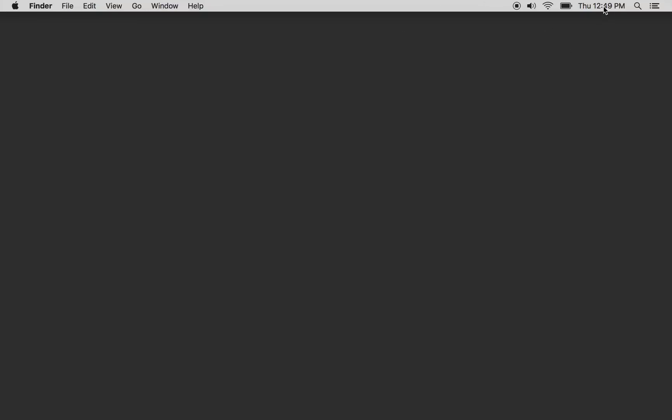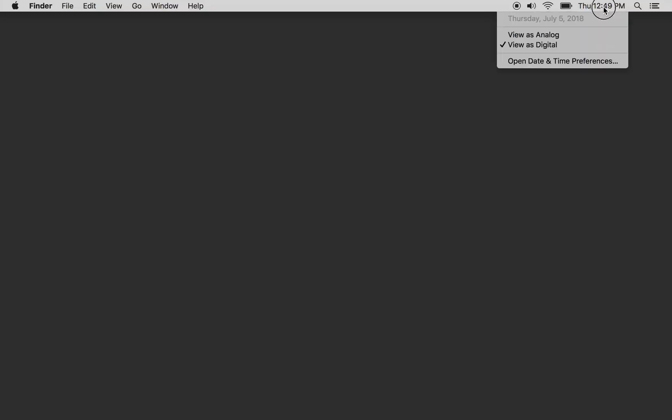Screen recording. Thursday, July 12, 2018.